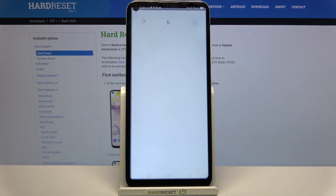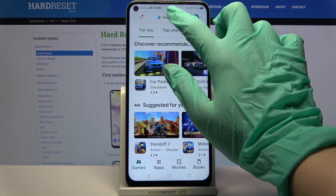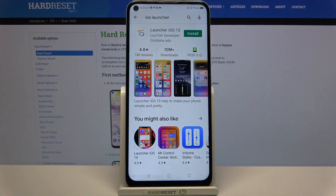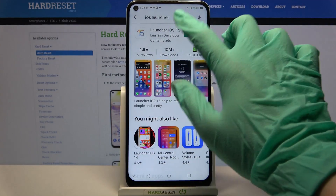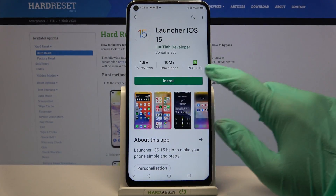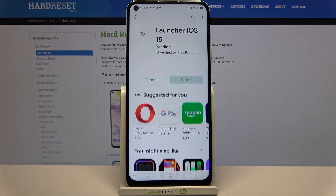First of all, go into Play Store, click on the search bar and type iOS Launcher. Now you need to download this app from this developer and open it.